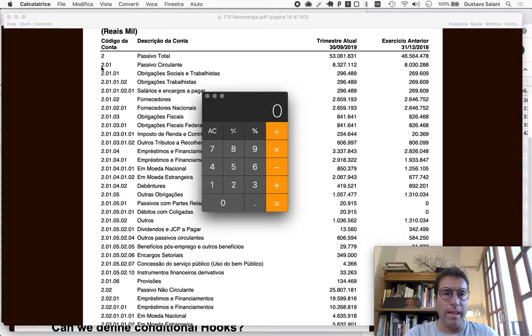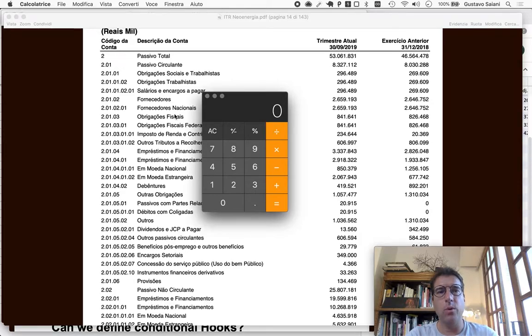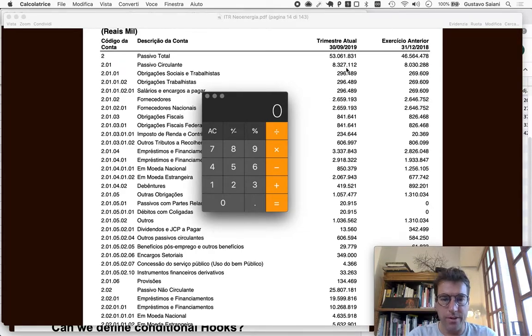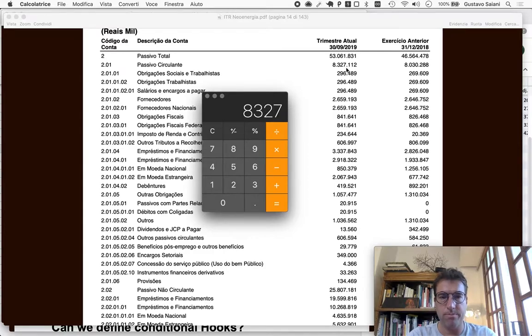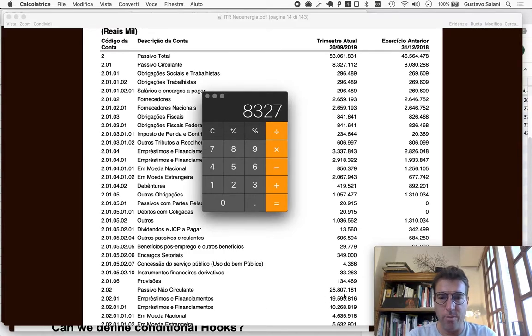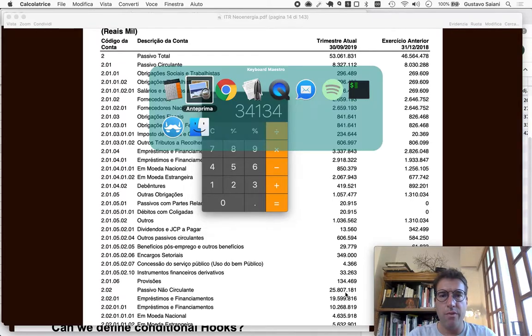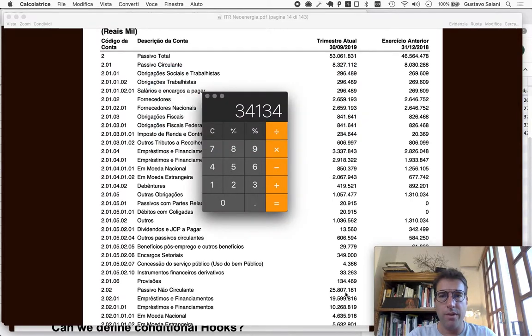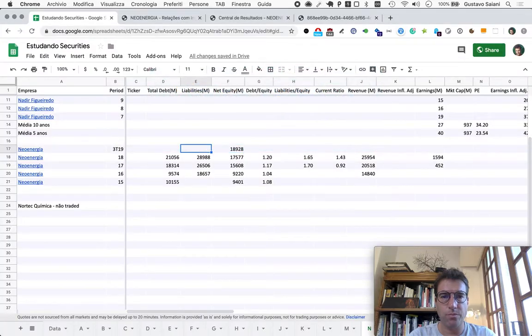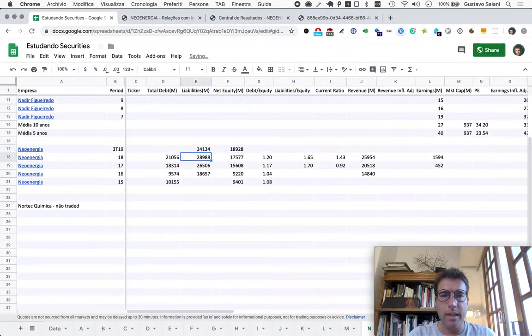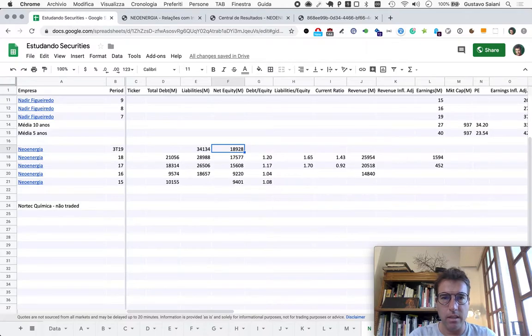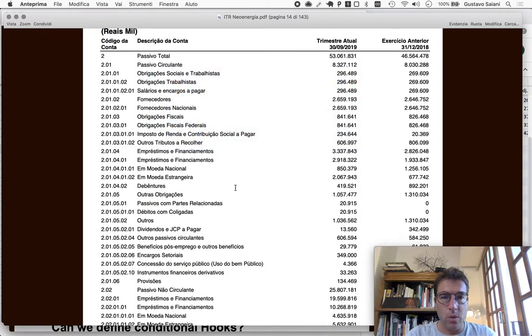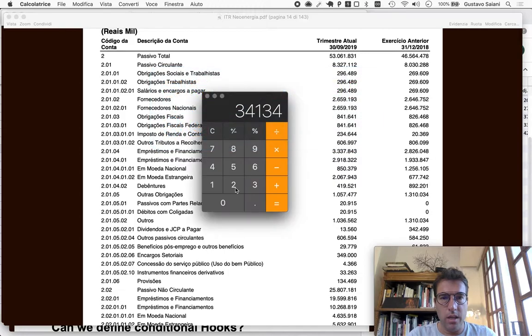Liabilities as always will add current with non-current, so short term with long term. In the short term they are stating it as eight billion three hundred and twenty seven. Long term here, twenty five billion eight hundred and seven. Liabilities grew at a faster clip than net equity, that is for sure.